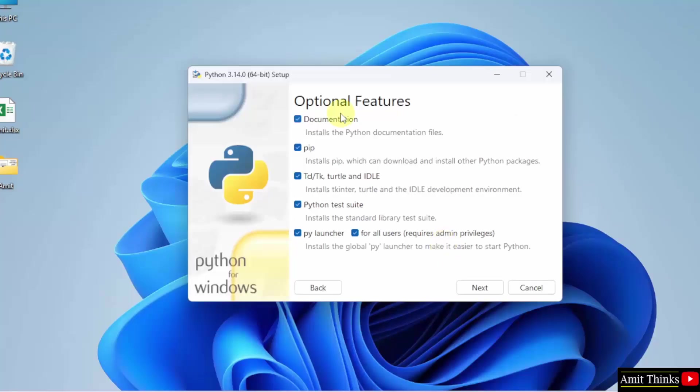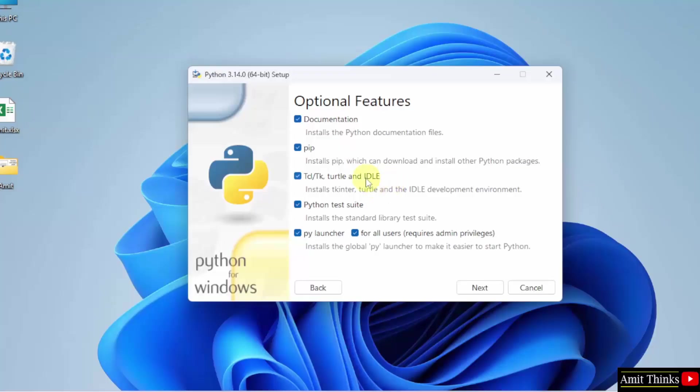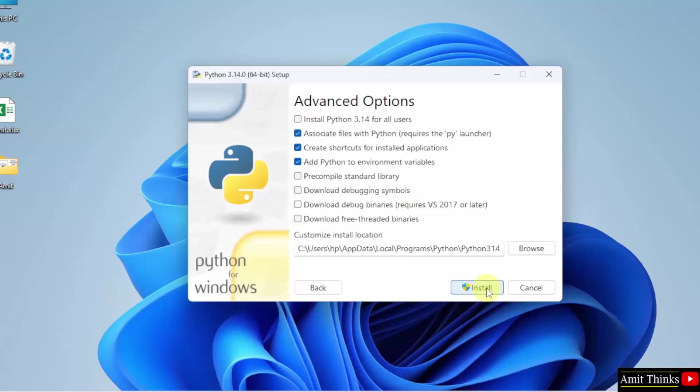The optional features are visible. It will install PIP. PIP is a package manager to download, install and manage Python packages and libraries. It will also install IDLE, which is an IDE to run Python programs. Keep the rest as it is and click Next.